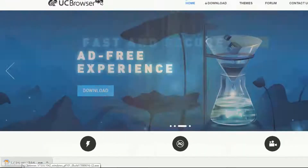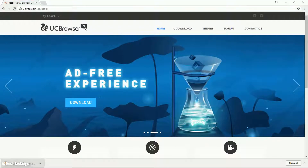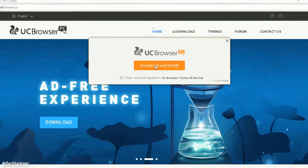Step 3: Click on ucbrowser.exe to download and install UC Browser.